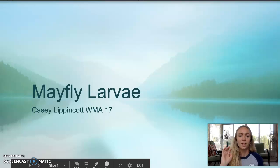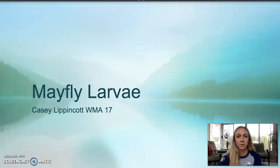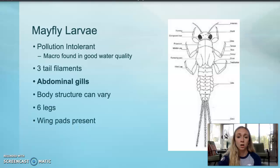Hello, my name is Casey Lippincott and I am the New Jersey Watershed Ambassador for Watershed Management Area 17. Today we are going to be learning some key features of a mayfly larva to help us identify them in the field. Mayflies are pollution intolerant, meaning they cannot survive if the water they're in is polluted, so if you do find a mayfly larva, odds are that the water quality is pretty good.